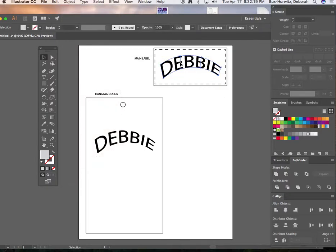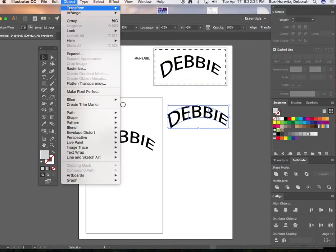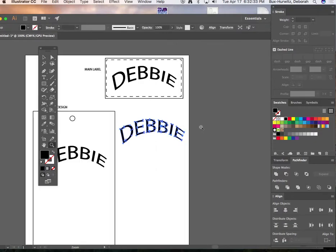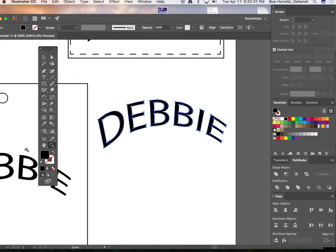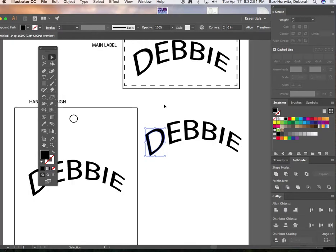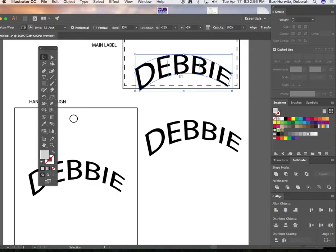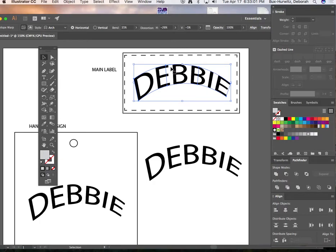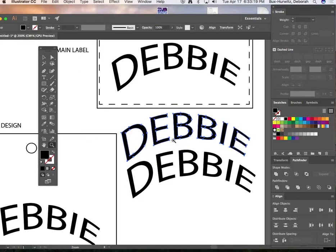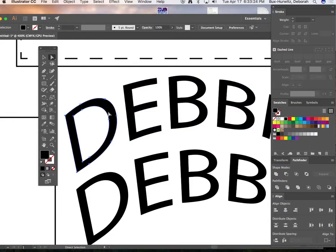To manipulate the text even further, copy the text, then go to Object > Expand and hit OK, expanding both the object and the fill. This converts your text into individual filled shapes. You can see that clicking on the D now shows it as its own filled shape with its own vector points. Before expanding, the whole word was contained inside an arched box from the envelope distort; after expanding, each letter becomes an individual filled shape.